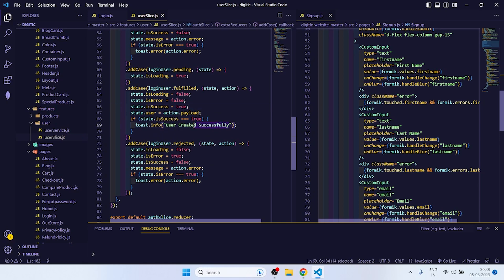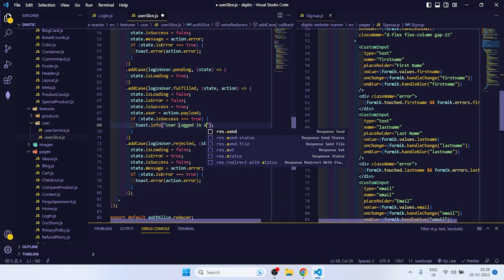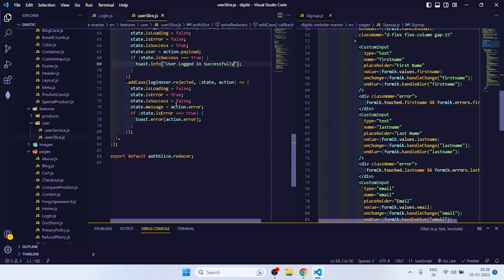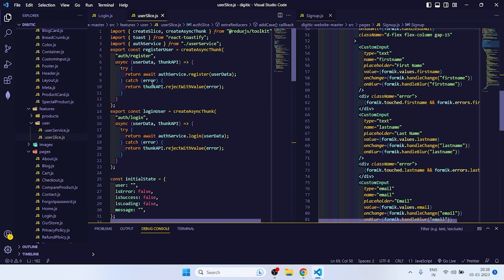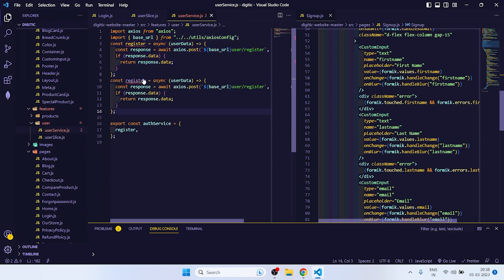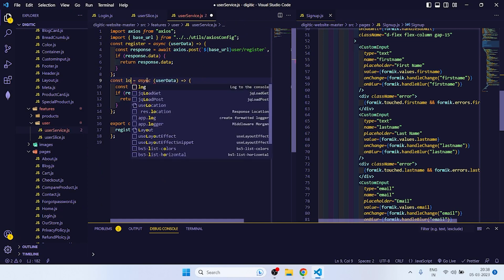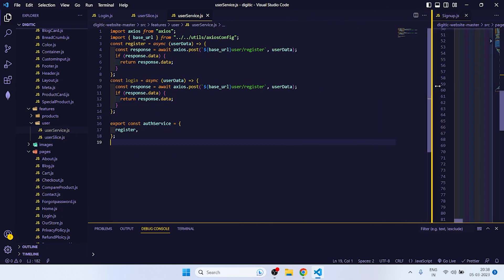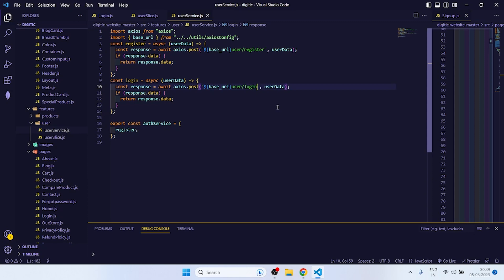So state dot user will be action dot payload. If state dot is success, then we have to show that toast that user logged in successfully. So our user slice work is done. After that, we will go to user service. Login, then it will go to user slash login. So we need to export login.